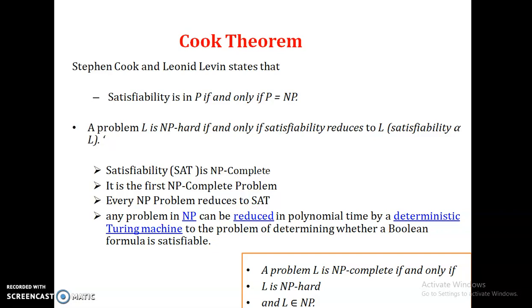So let's see the importance of satisfiability. The satisfiability problem is the first NP-complete problem. All other NP problems, if they are reduced using this SAT problem, then you can say that problem is also NP-complete. Any problem which can be reduced in polynomial time by a deterministic Turing machine to the problem of determining whether a Boolean formula is satisfiable or not, is also an NP-complete problem.